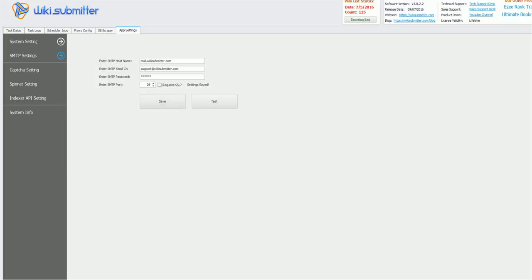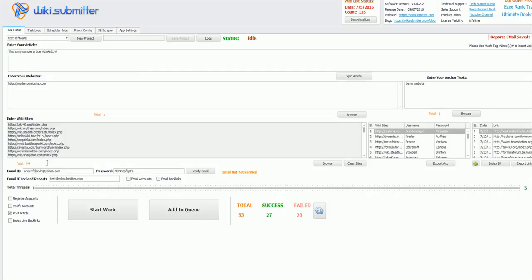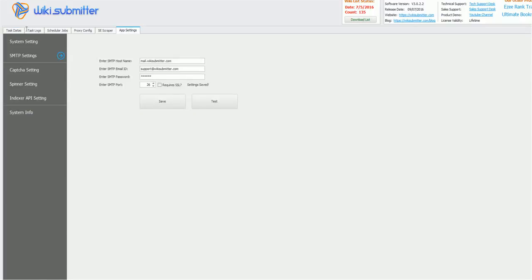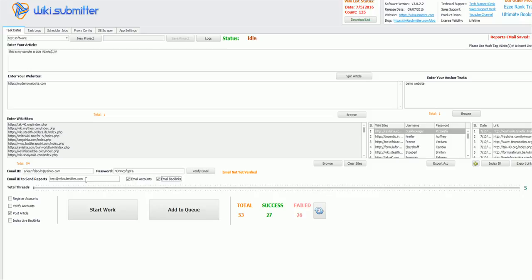Once this is done, we just need to enter an email ID where you wish to receive your reports. That is here, I have set as support@wikisubmitter.com. From this email ID, it will send an email to this ID. So once this project is done, I will get all my email accounts and backlinks to this email ID.